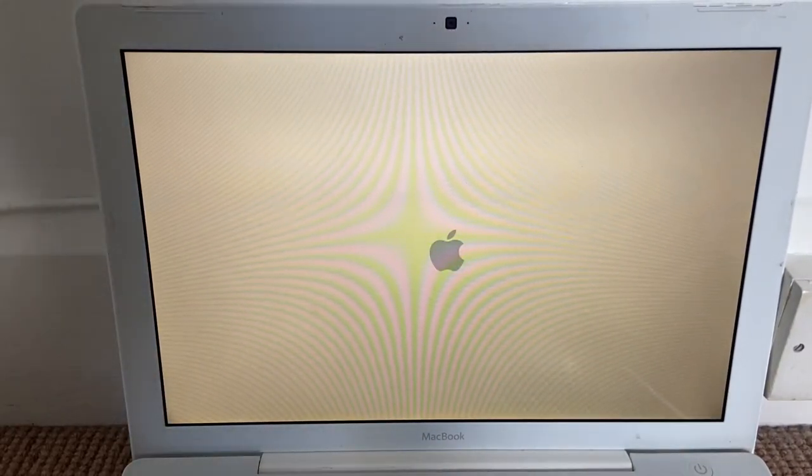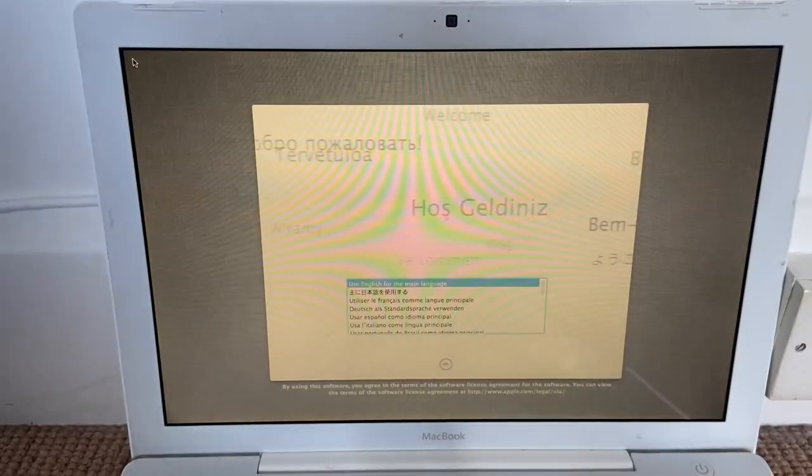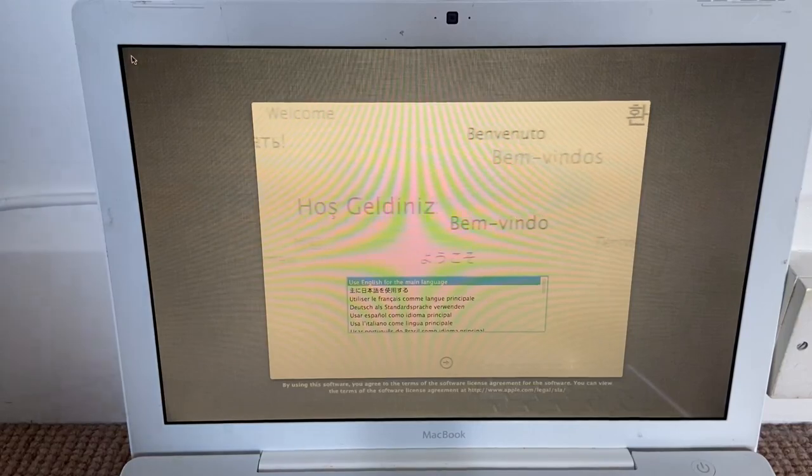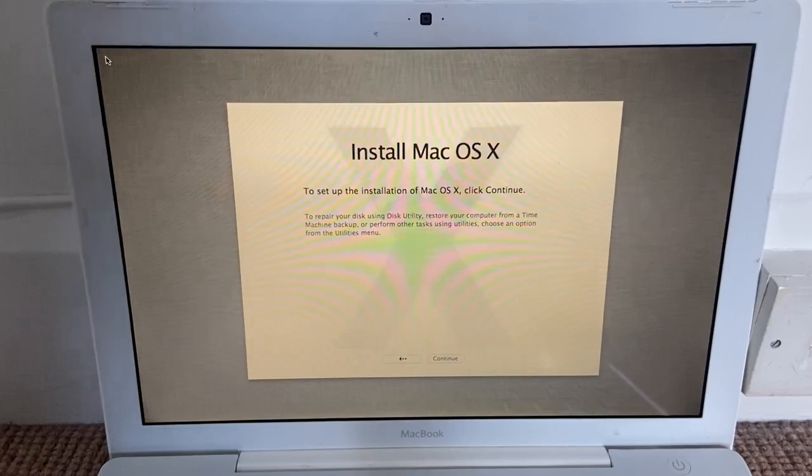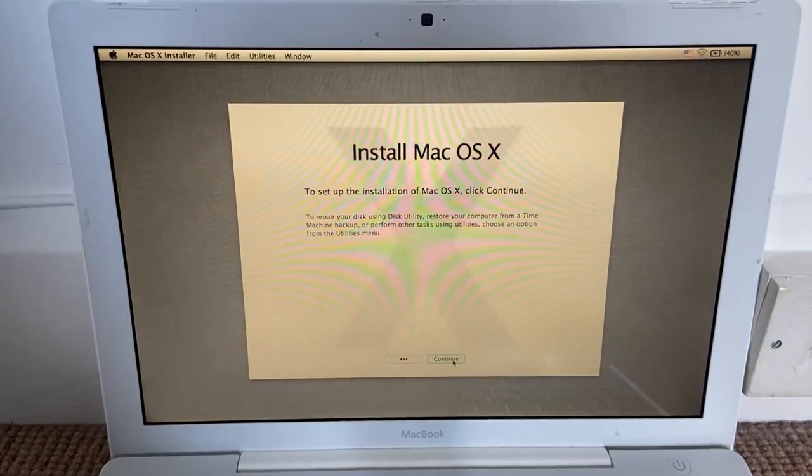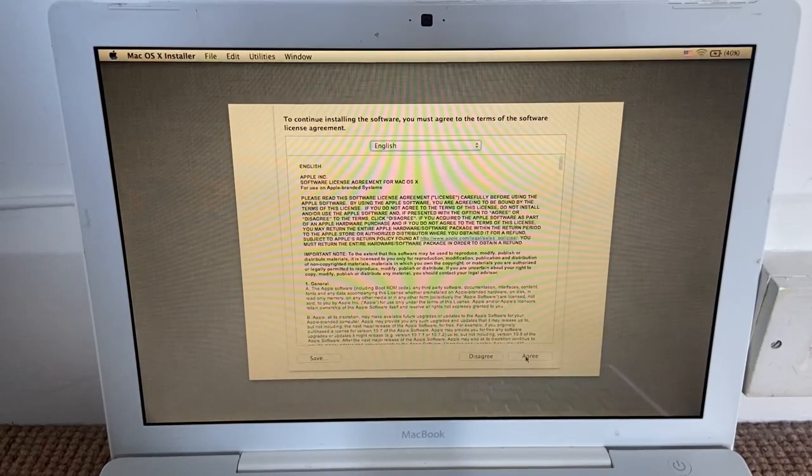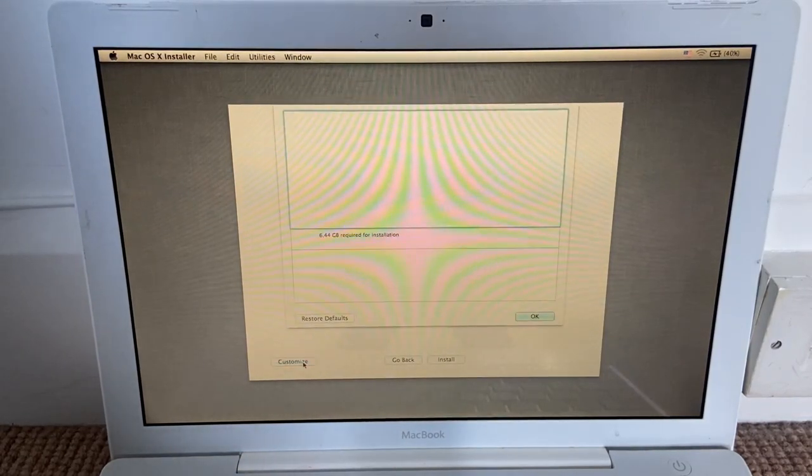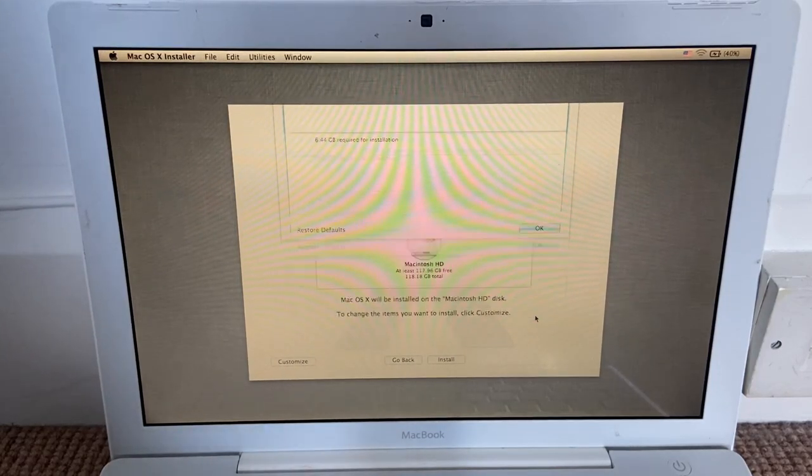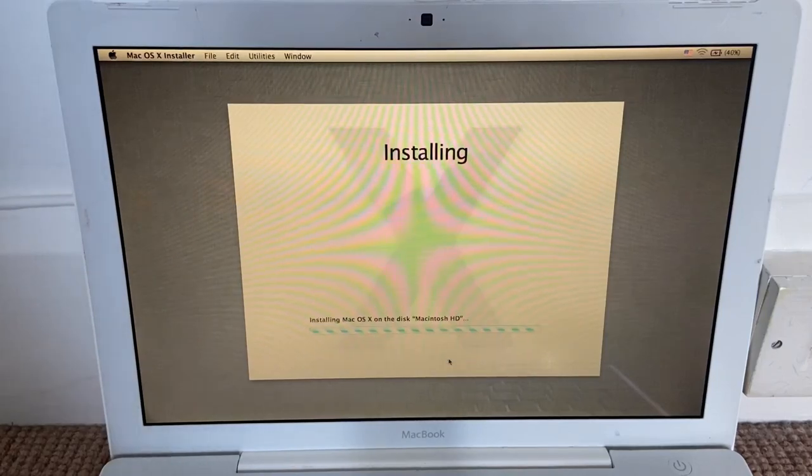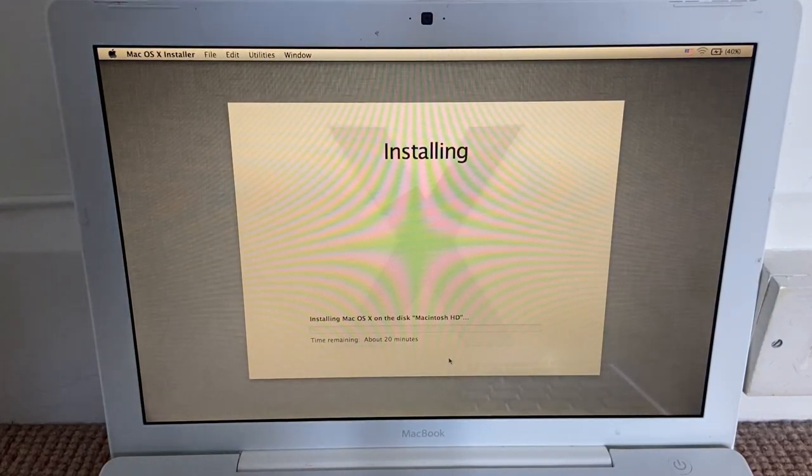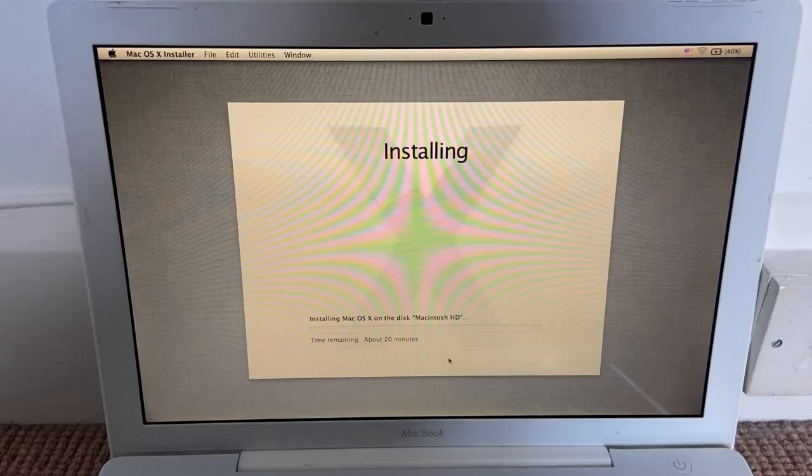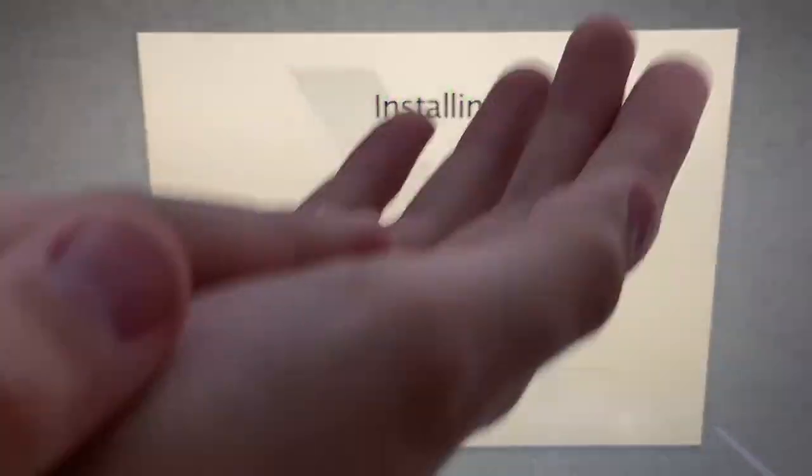All right, here we go, we're in. So let's use English for the main language. I already have a, which we call it HFS Plus partition that I just made beforehand. So yep, there we go. Macintosh HD, customize, there is nothing. Okay, install. So we are installing Mac OS 10 on the disk Macintosh HD. Now let's zoom in and start a time-lapse.